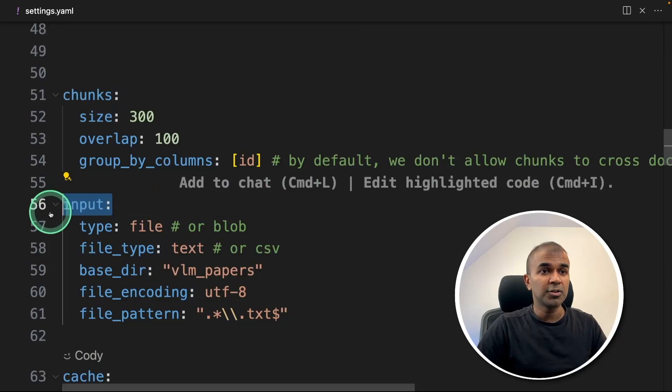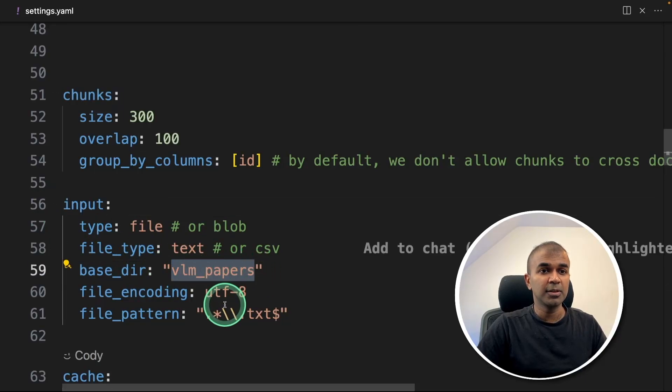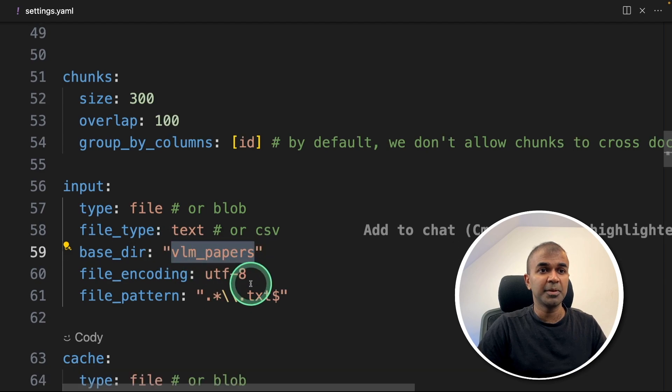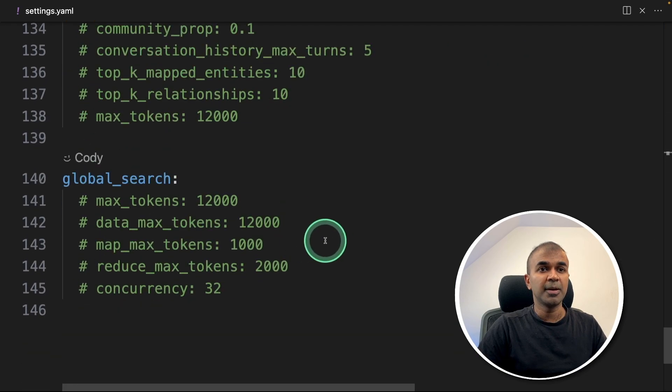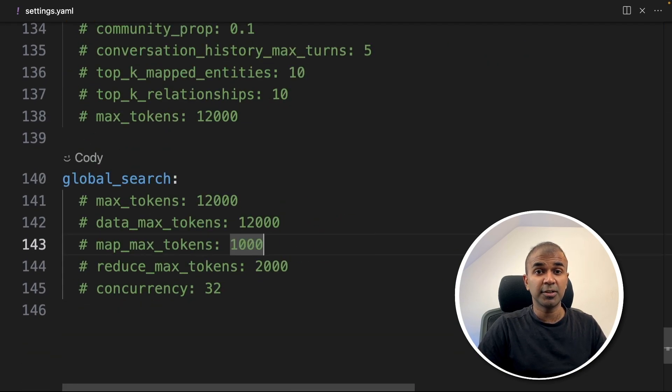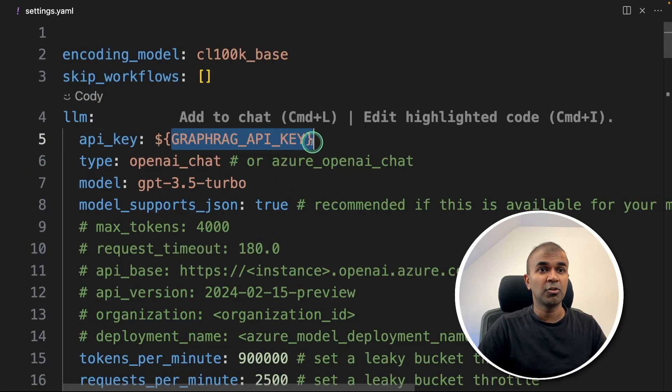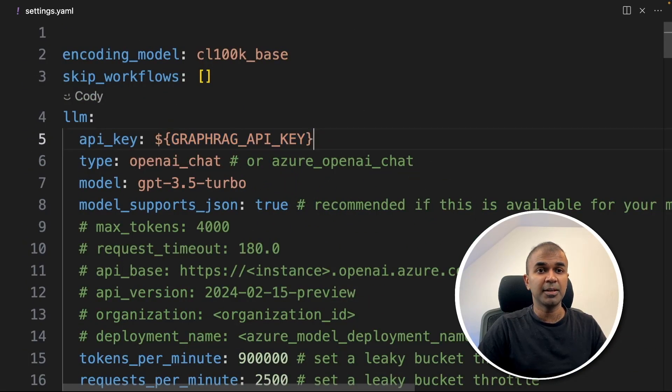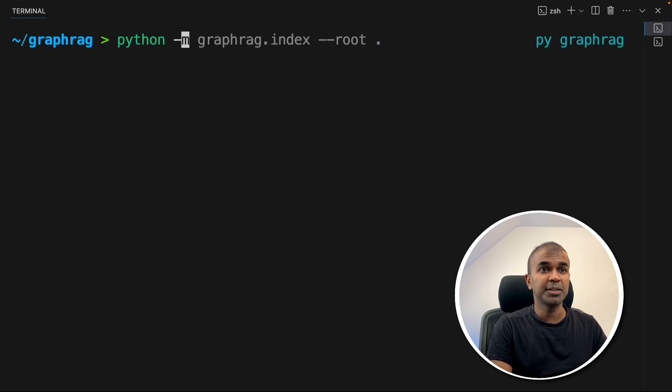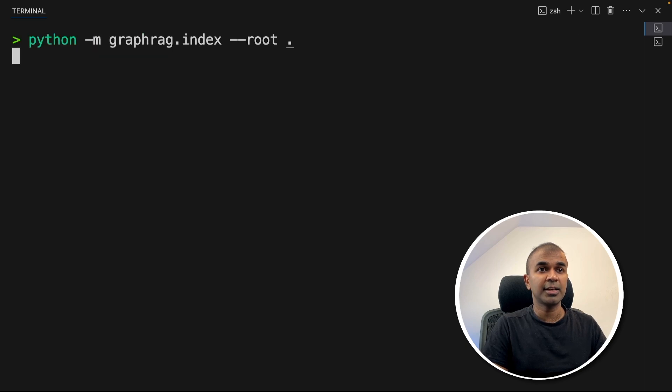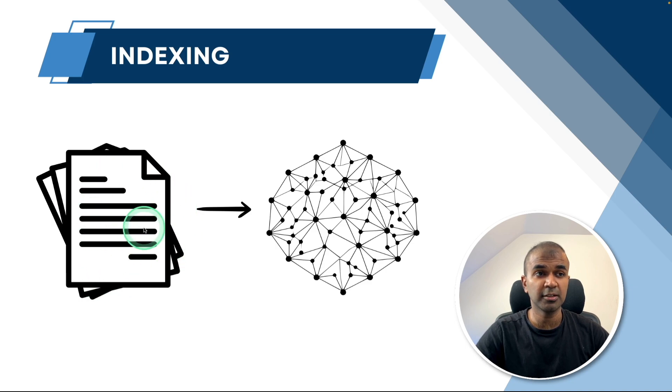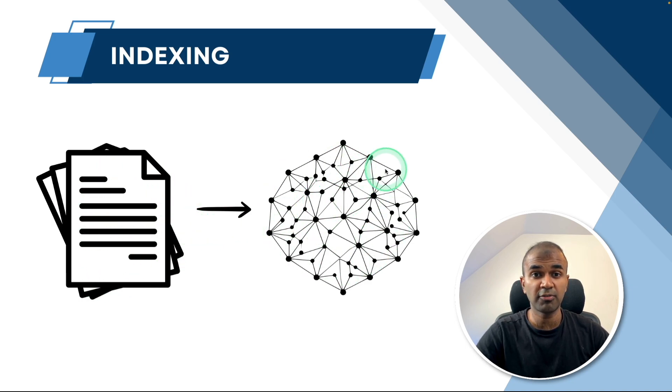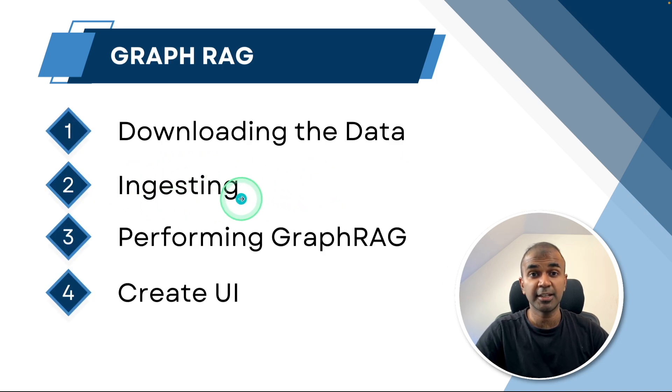Other information I'm keeping the same. In regards to input, all my input is in VLM papers folder, so I'm changing that to VLM papers. My settings.yaml file is done and we've already exported GraphRag API key. Now we are ready to ingest the data. Just type python -m graphrag.index --root . and click enter. Indexing is a process by which you convert raw or unstructured data into structured data in a graph format. So ingestion, that is indexing, is done.